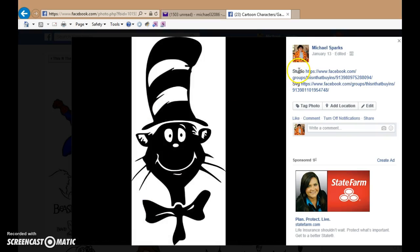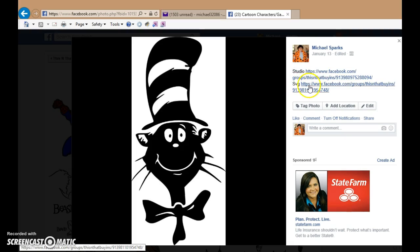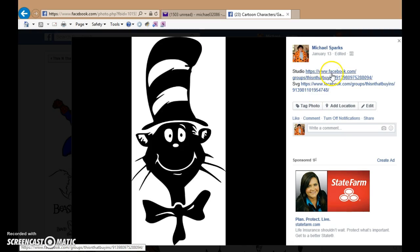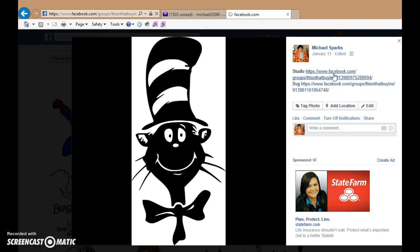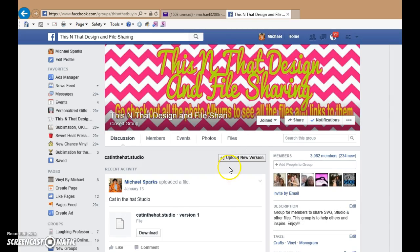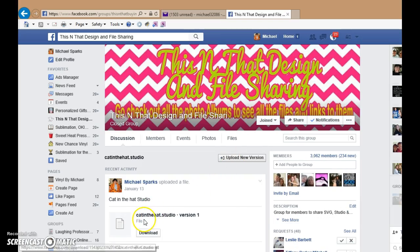And you'll see there's Studio and SVG posted here with the links to the file. So if you need Studio, you just click on it and it's going to take you right to the file to download.